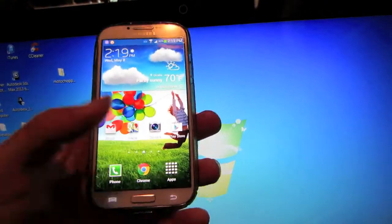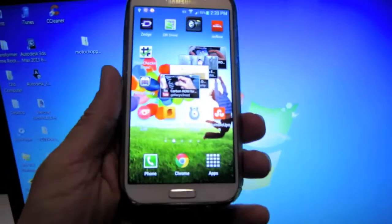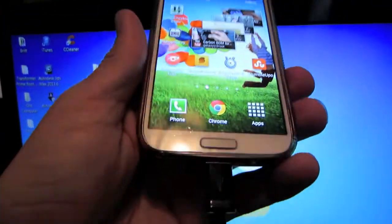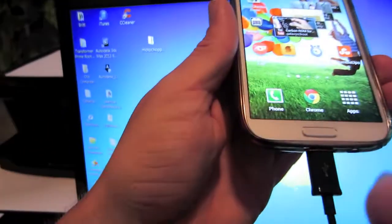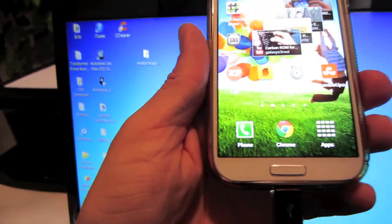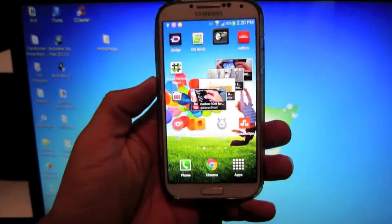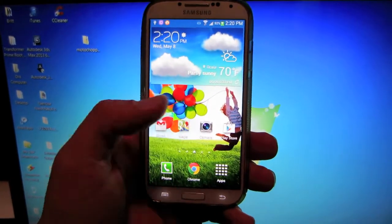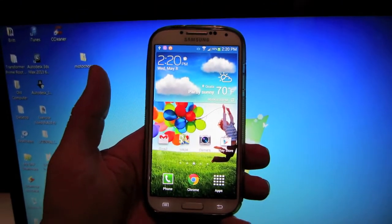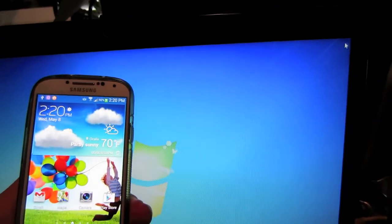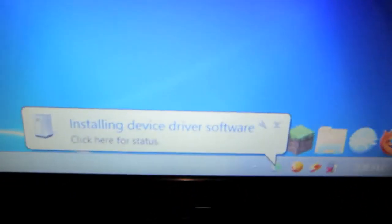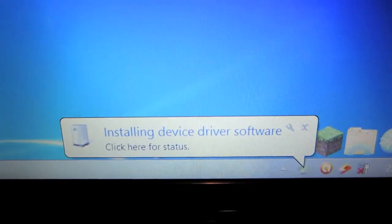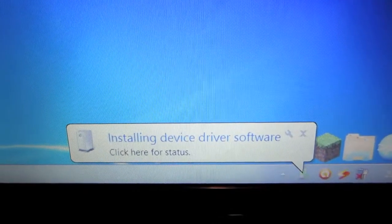What you want to do now is back out of that. Sorry my camera died. What you want to do is plug in your USB cable to your Galaxy S4 to your computer, and then it'll say installing device drivers. Go ahead and let it install.